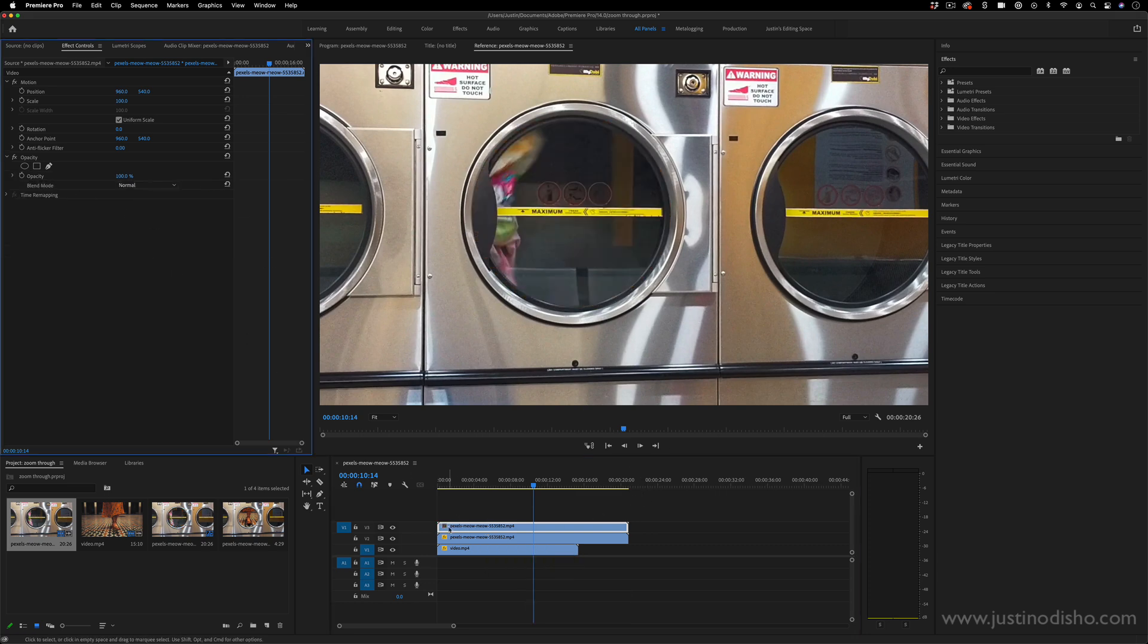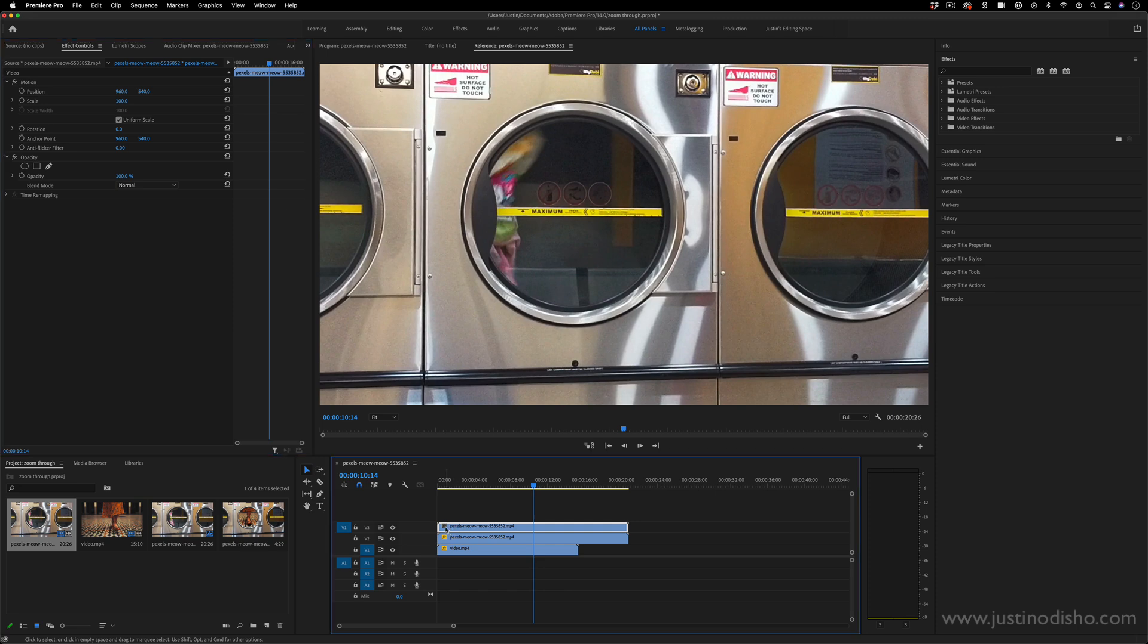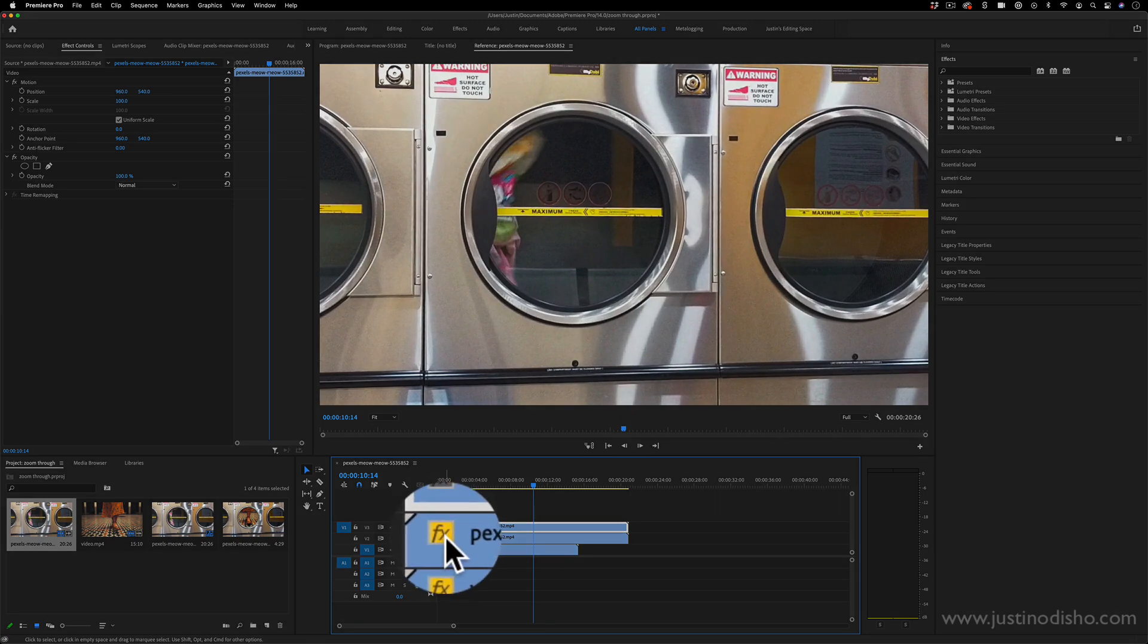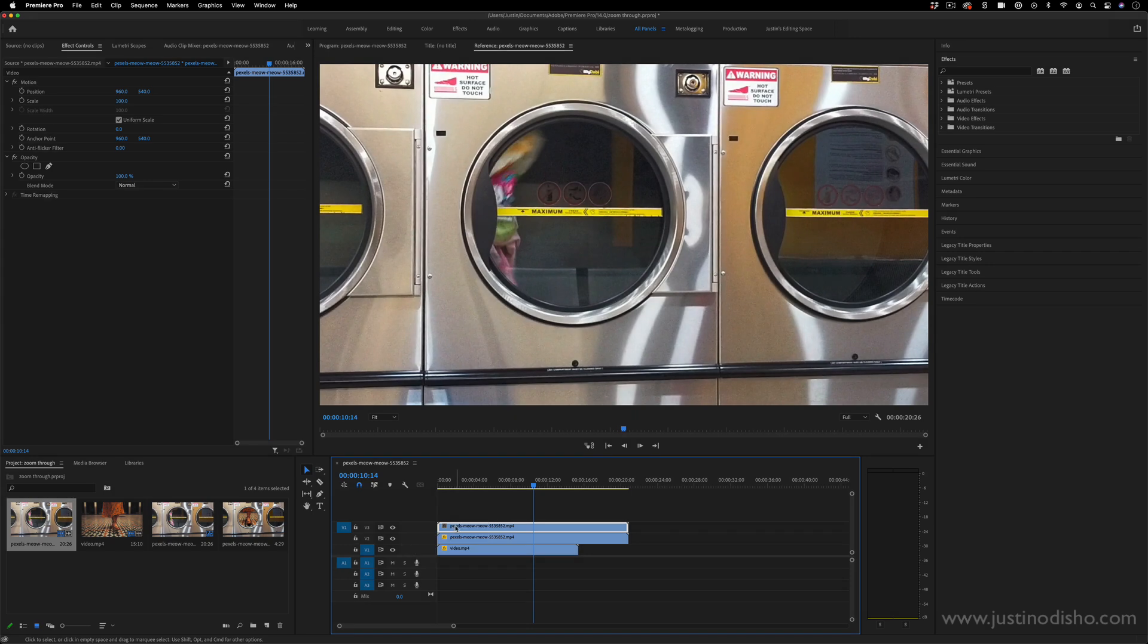So we have the original clip here and we know that there's no edits on it because if you ever look at this effects badge, it's gray, whereas the ones that do have some adjustments are yellow or purple if they have effects on them.